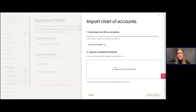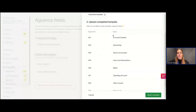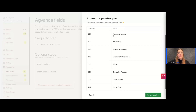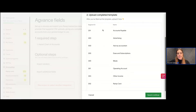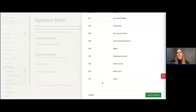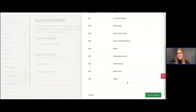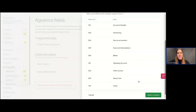Let me upload this right now — give it a sec to load. I've uploaded my example chart of accounts. As you can see, none of my segment IDs are the same; they're all different numbers. And none of my names are the same either — they're all different. No duplicates.